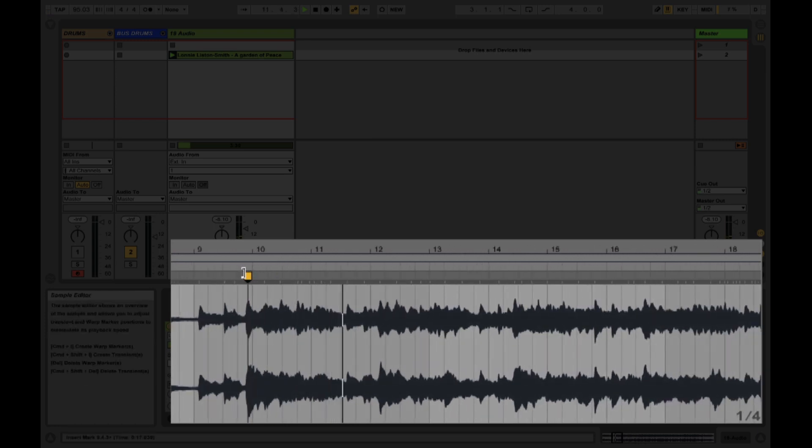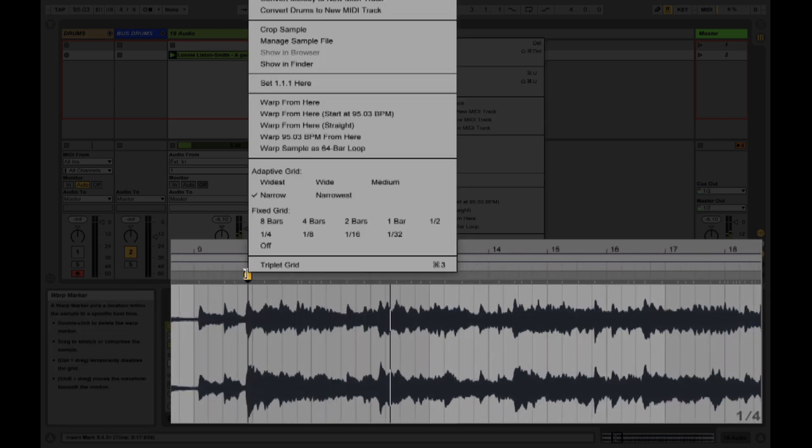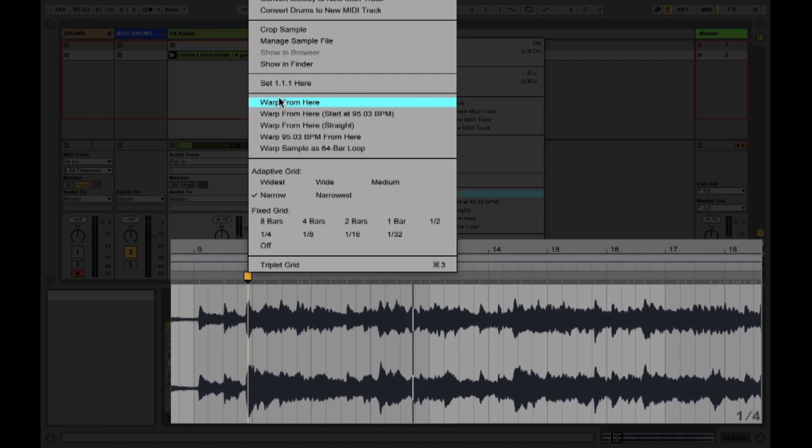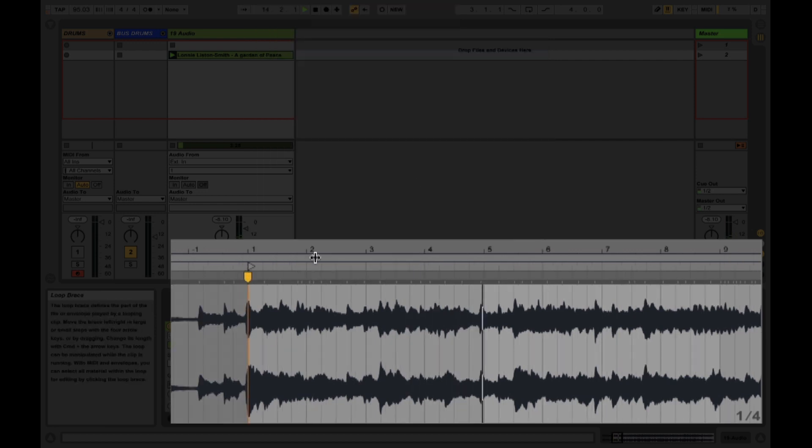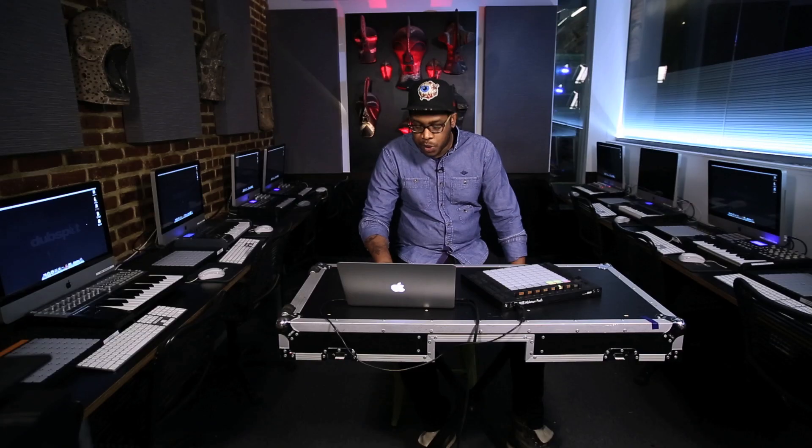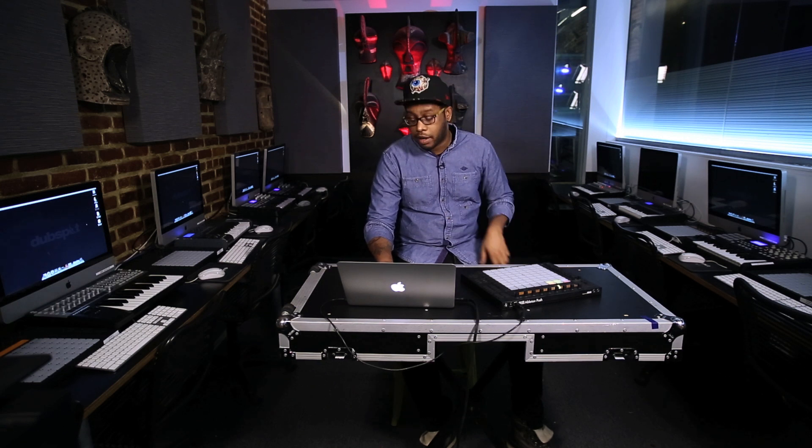In order to warp this I'm going to make this our first start point. So I'm going to set 1.11 here and this will allow us to take advantage of those time stretching capabilities that were added in 9.5.